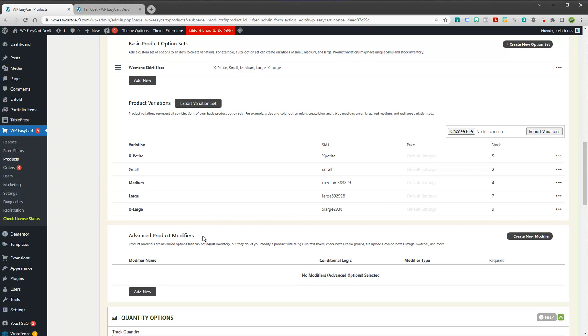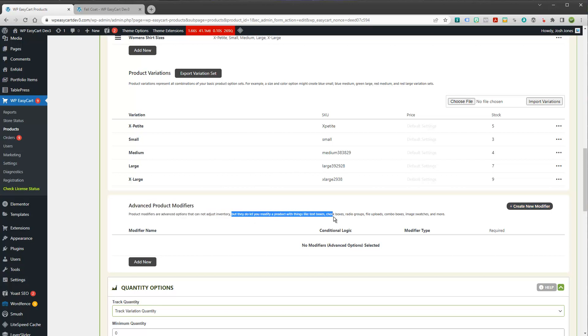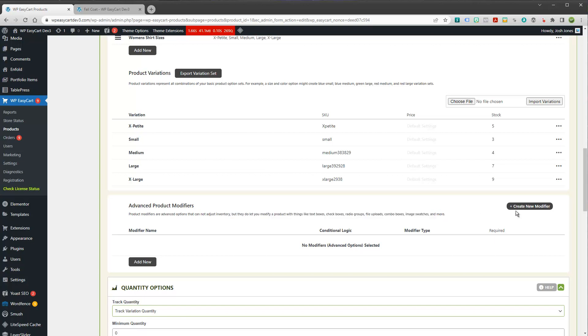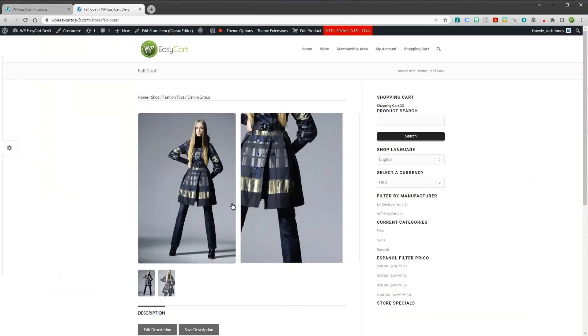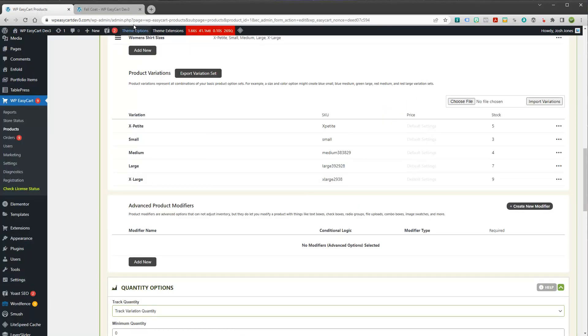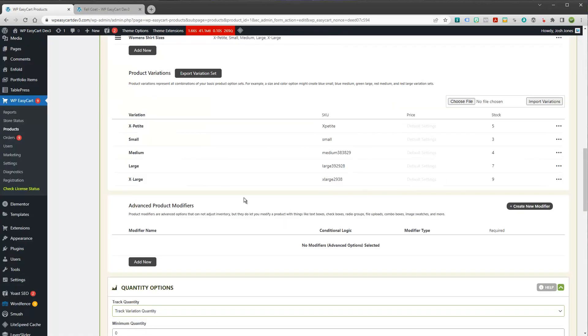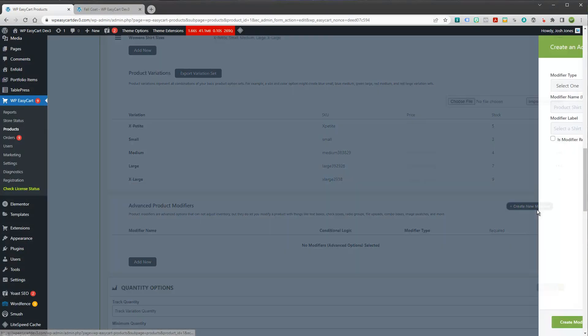So let's take a look now at an advanced product modifier. And it says right here, product modifiers, they cannot adjust inventory, but they do modify the product with things like text boxes, combo boxes, things like that. So let's say we have a product like this and it's got a basic size, but maybe I want to ask the user a question. And like, I'm doing a registration form and I want the person's first and last name. I know it doesn't make sense on a piece of clothing, but let's just say we want to collect something like that. I can create a modifier.